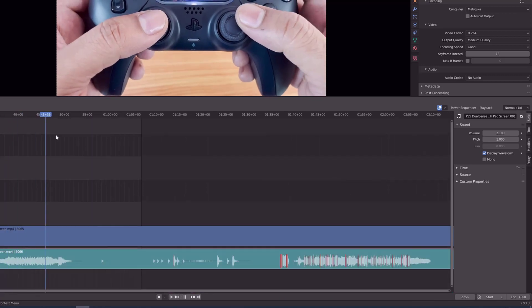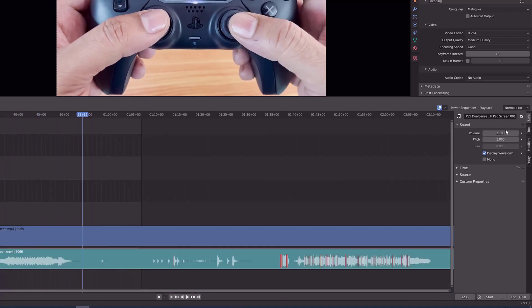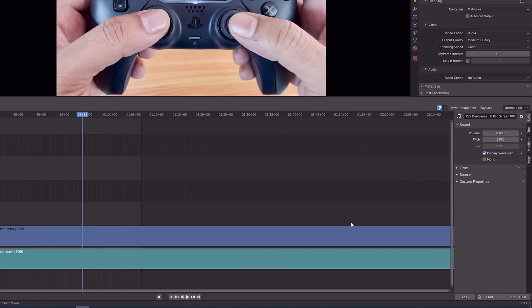Also, you can check that if the volume is decreased. So there is no waveform here. Sometimes you may feel there is no audio recorded on your video. So better way is enable this display waveform and then increase this volume up to 1 to 100.